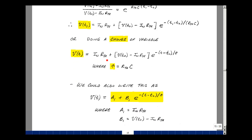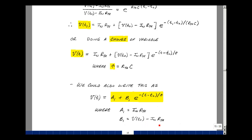This term here, I-Norton times R-Thevenin, is just a constant, so I'll call that a1. This is another constant — I'll call it b1. I could write this equation in shorthand notation, where a1 is I-Norton times R-Thevenin, and b1 is V of t0, the initial condition of the capacitor voltage, minus I-Norton times R-Thevenin.